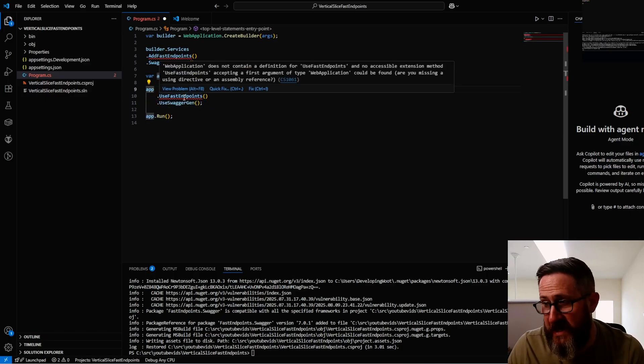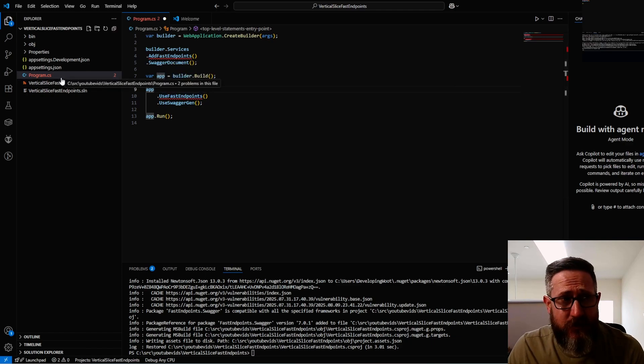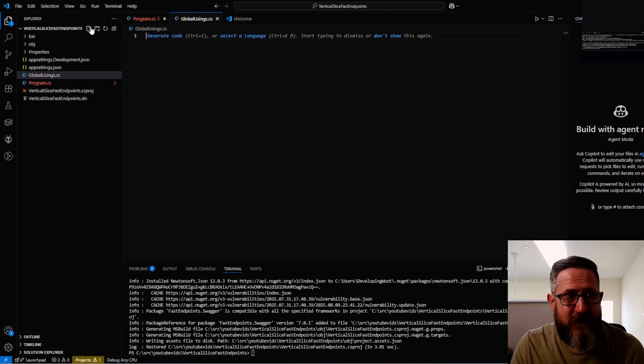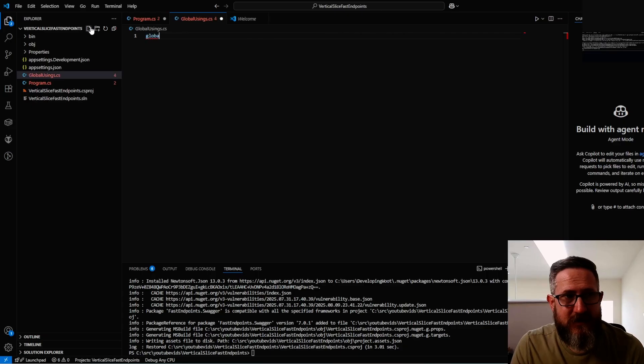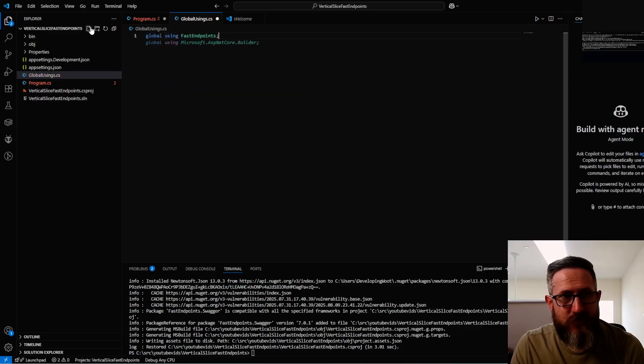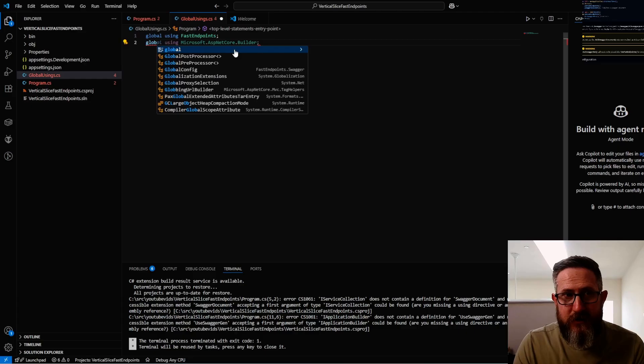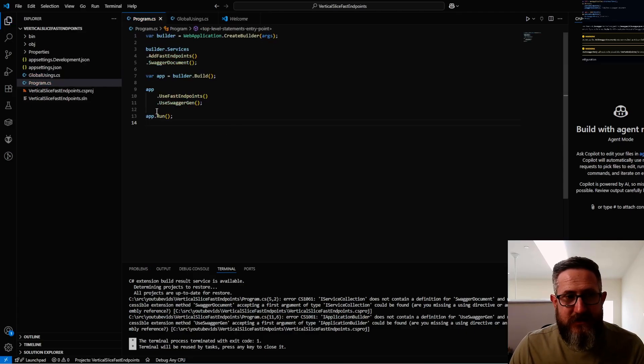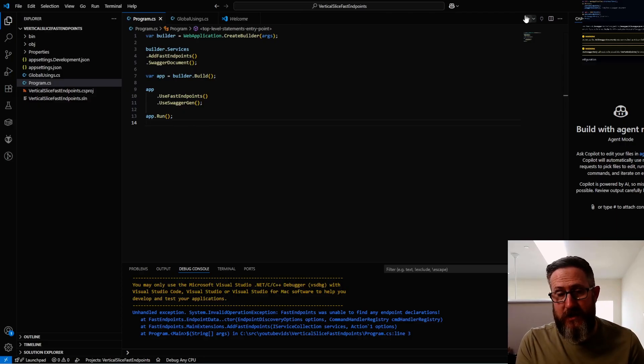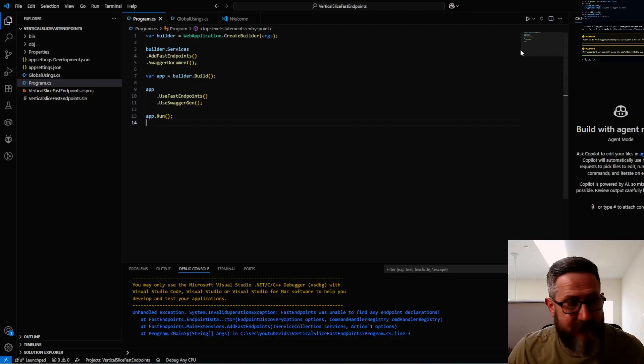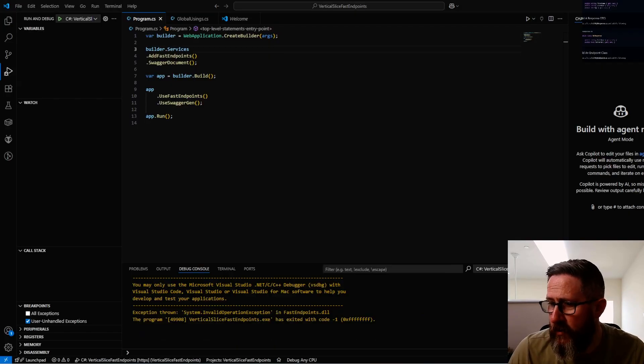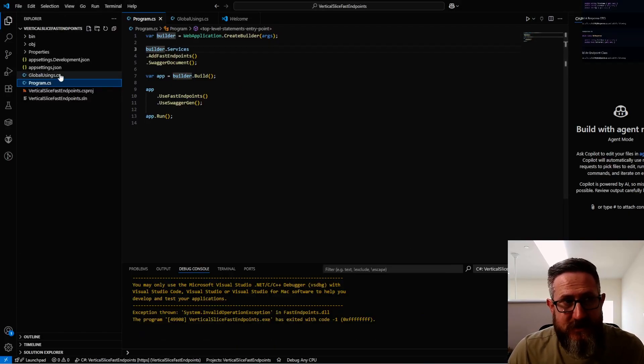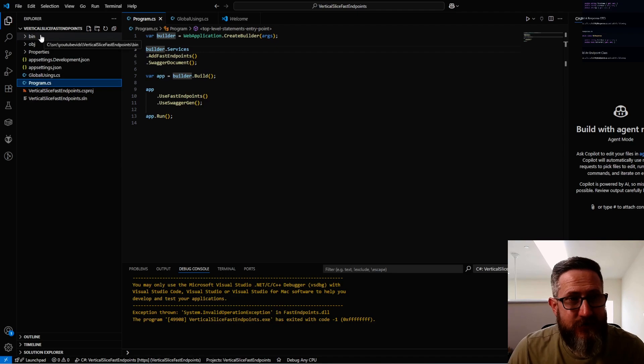Now we're getting this error here because we haven't included the usings. I want to add a global usings file and then say global using FastEndpoints. Also, include the FastEndpoints.Swagger and that should get all that set up. That way when we launch it, the documentation is just available to us. We then use Swagger to execute our HTTP commands.